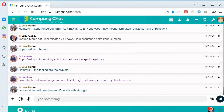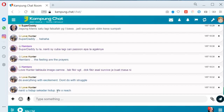Itu sajalah yang saya nak tunjuk. Terima kasih kerana menonton. Selamat berchat dekat platform ni. Kalau ada soalan lain, sila tanya mana-mana active user, ataupun moderator, ataupun admin. Sekian, terima kasih. Assalamualaikum.